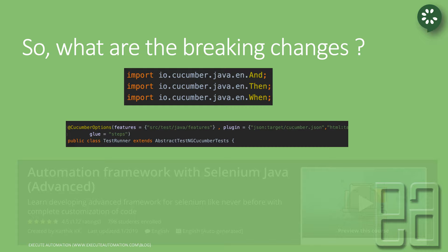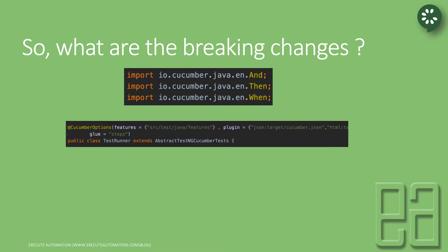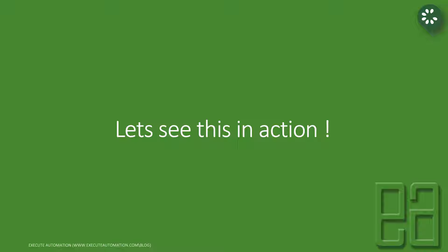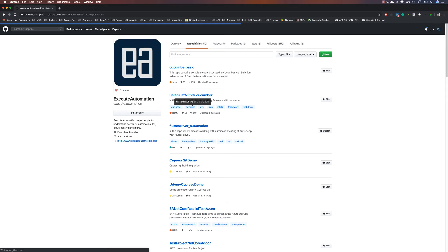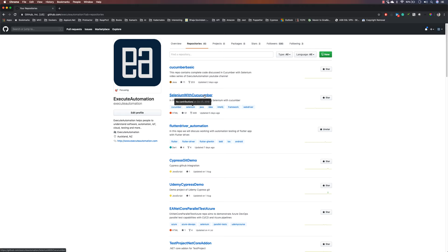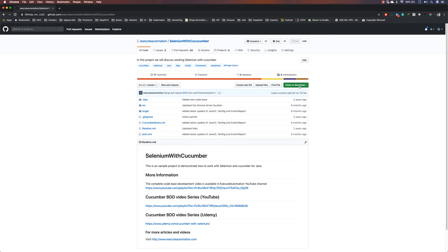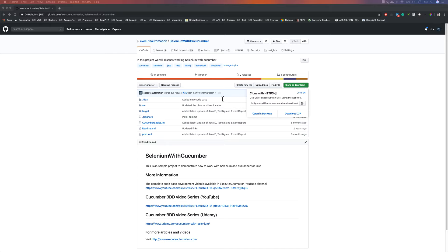There are also new features in Cucumber 4 — the before step and after step hooks. These are very handy while working with reporting, which we won't cover in the basic course, but in the advanced automation framework development with Selenium Java course we will leverage the power of before step for extent reporting. The upgrade is really cool — only by upgrading will you see the greater features added in Cucumber. Let's quickly see everything in action.